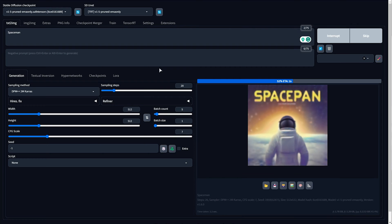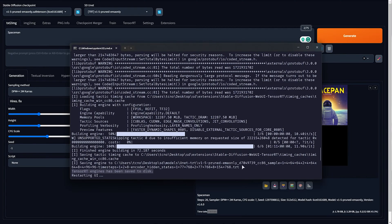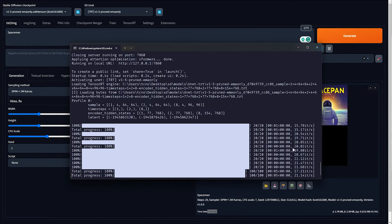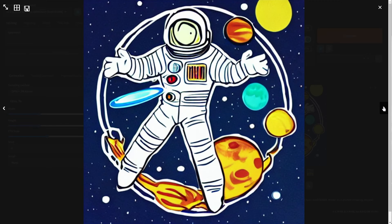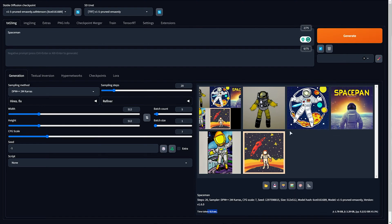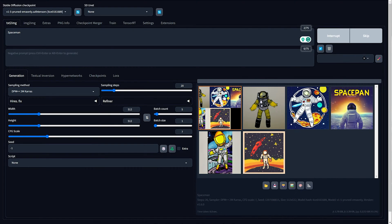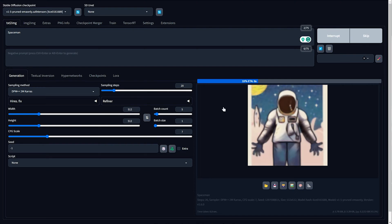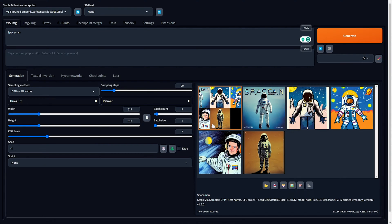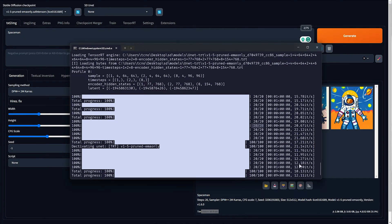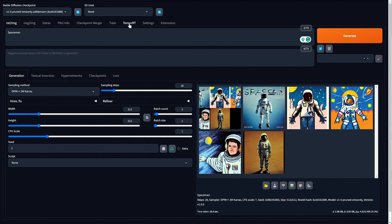Once it reloads, on the txt2img tab you should now see sd_unet at the very top. I'll choose the 1.5 pruned EMA only engine, type in "spaceman" as a prompt, leave everything as is, and click Generate. There we go — an image popped out in 4.9 seconds. Generating again took 1.2 seconds, then 1.1 seconds. With batch count set to 5, six seconds total for five images. Looking at the console, we got around 20 iterations per second on average.